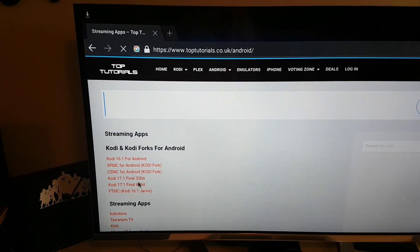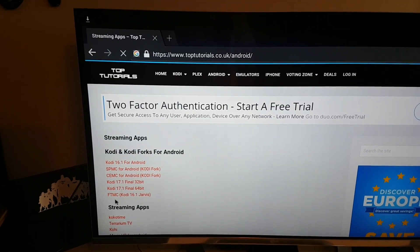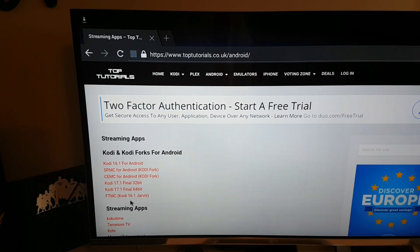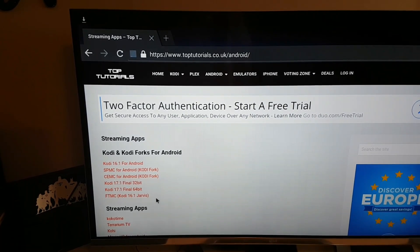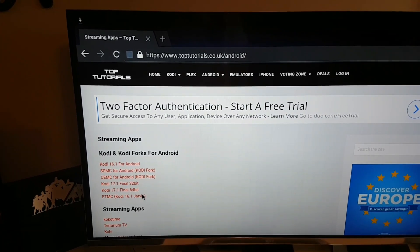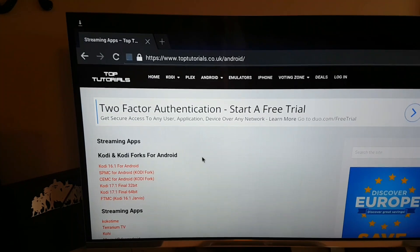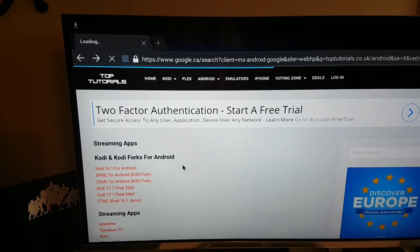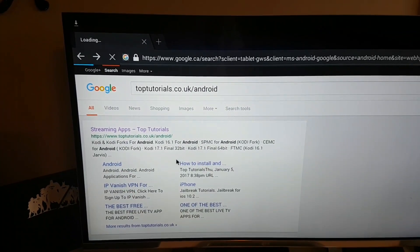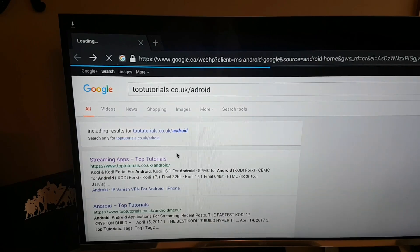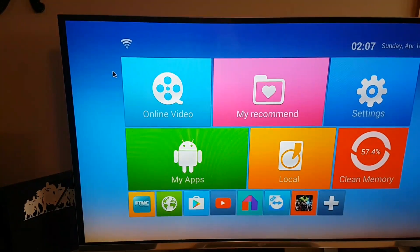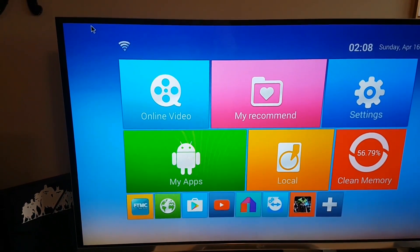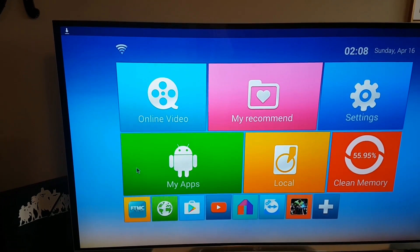And then what you guys are going to click on is the FTMC for Kodi 16.1, which is as high as that box will go. So you're going to click on that one and it's going to download the FTMC program, which I've already done. So you can go ahead and download it. Once it's finished downloading, you'll see that little arrow.